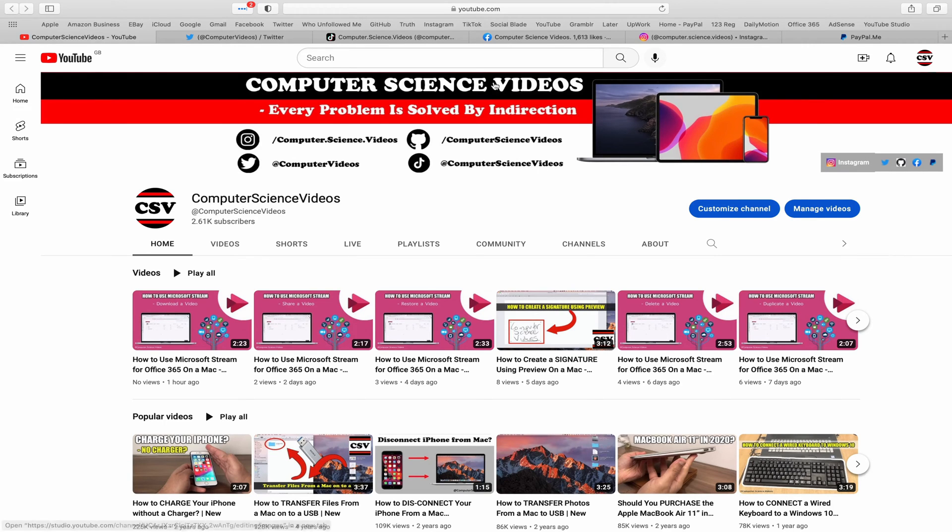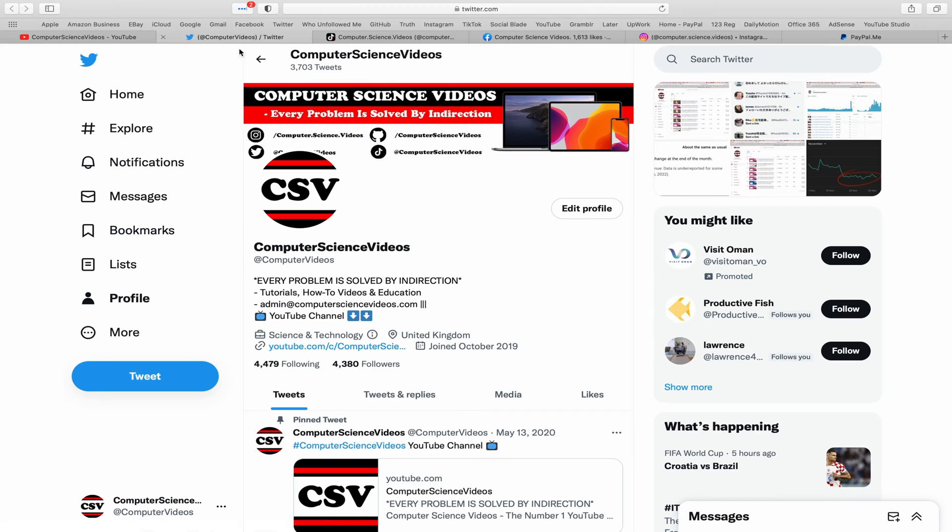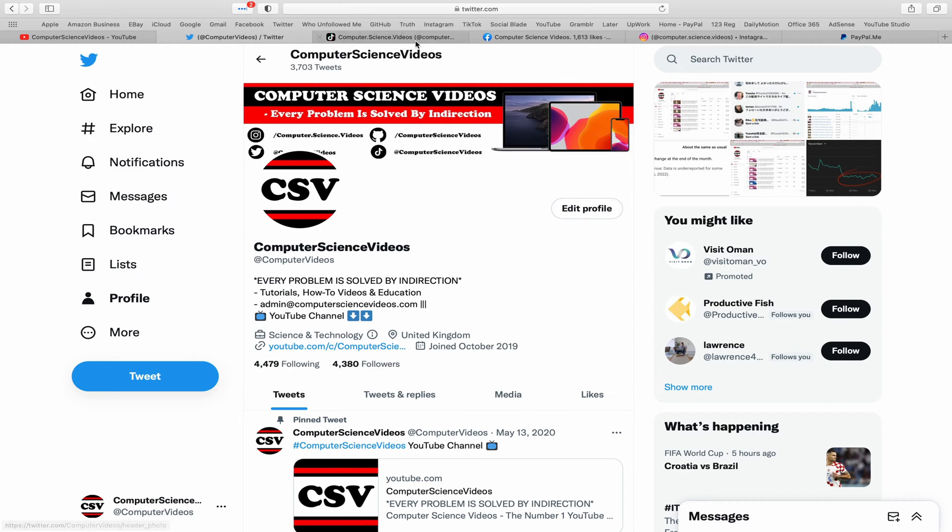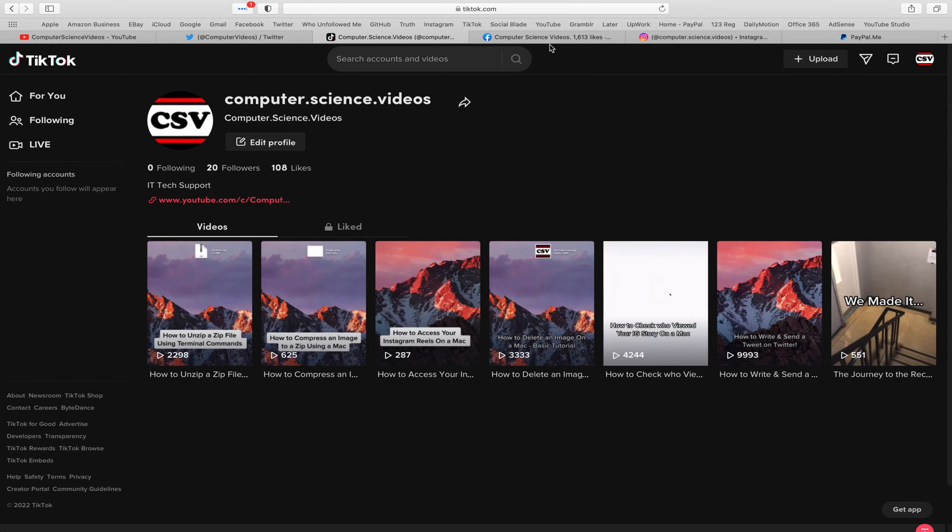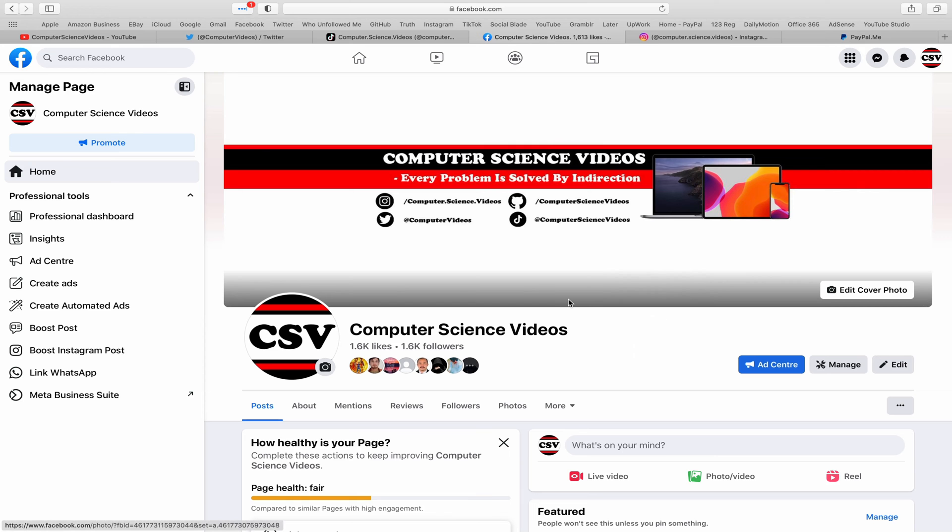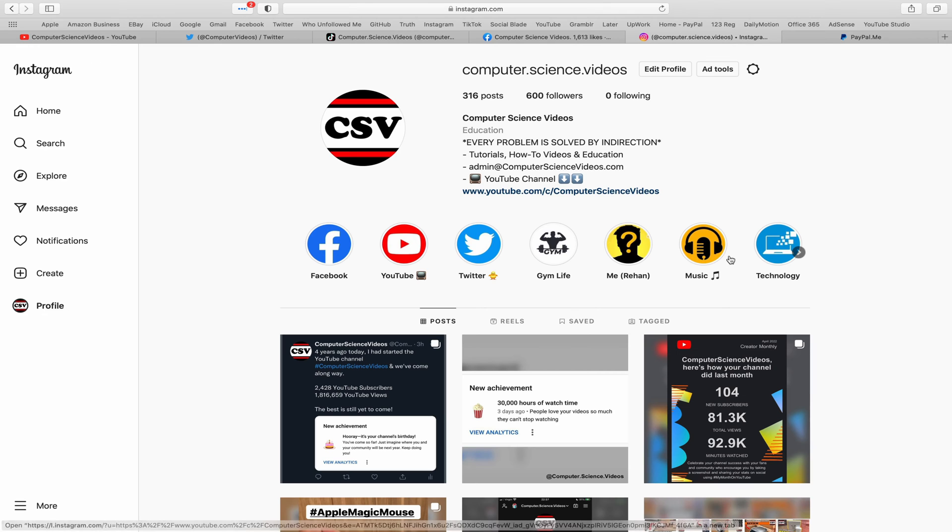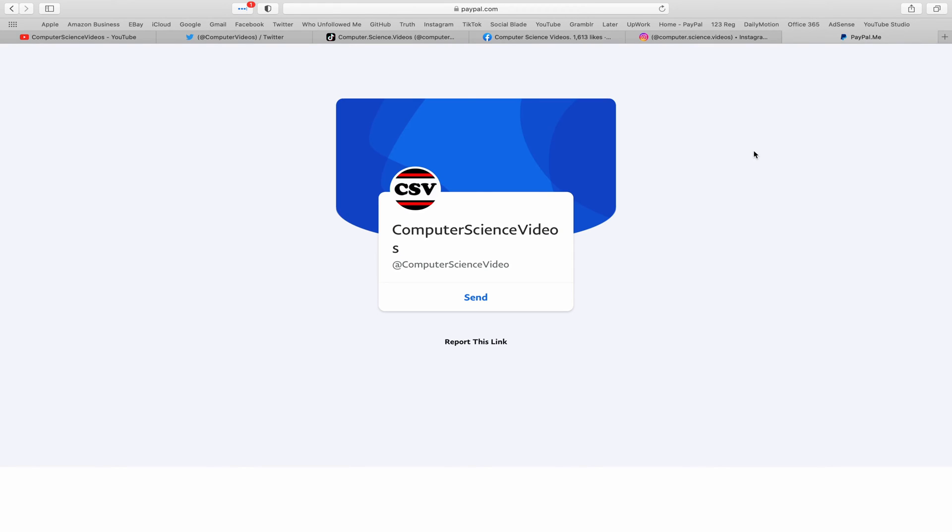You can also follow my Twitter account. We are trying to grow as fast as ever. I'm on TikTok, we post videos here and there. Follow my page on Facebook. I'm also on Instagram. You are more than welcome to support me on PayPal.